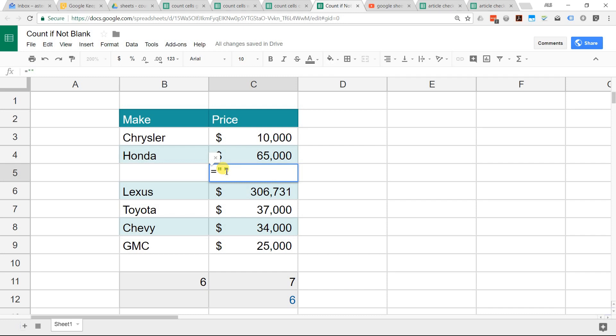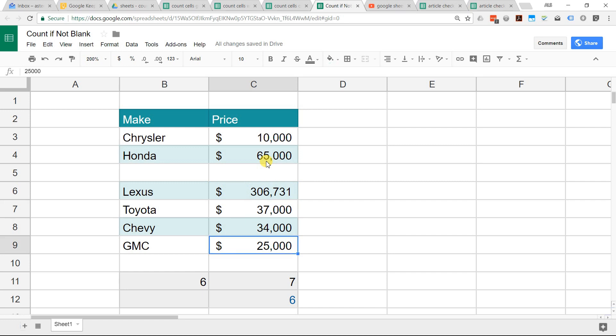But if you don't want to count this blank cell, if you just want to count what appears to have data in it and you don't really consider an empty space to be data, then you have to use a little bit more complicated formula.